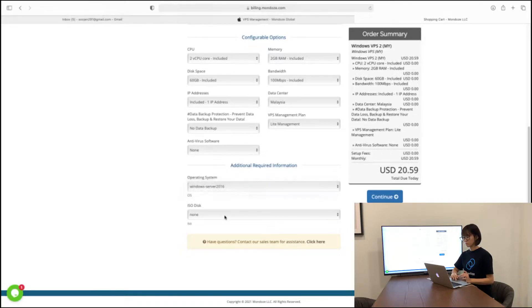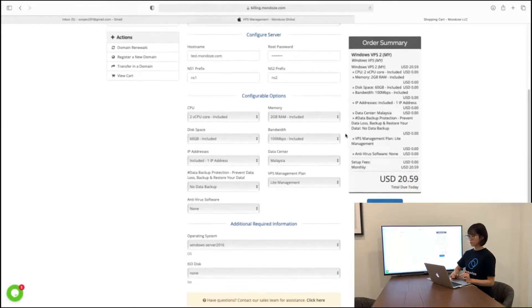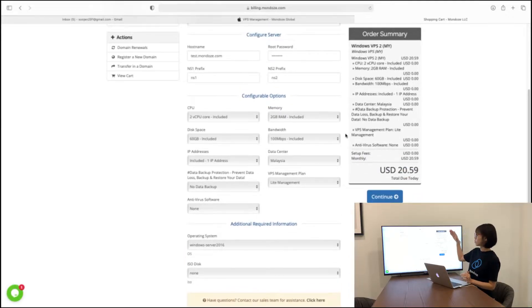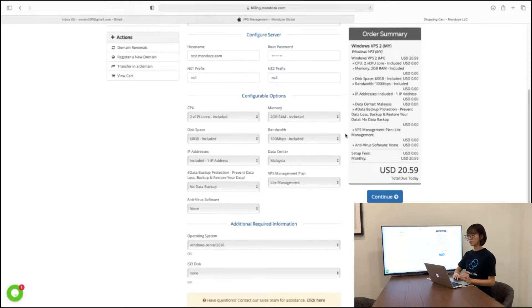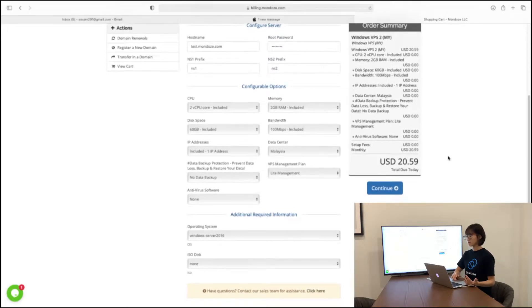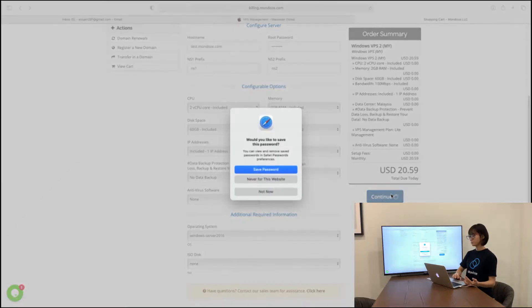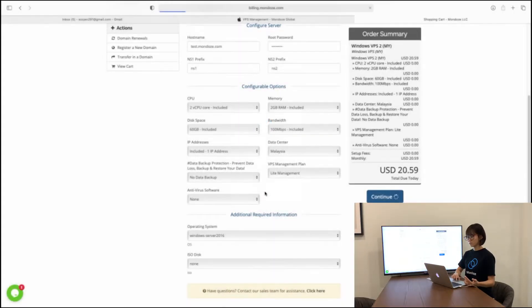So after you add on, you can check over your order summary. You can check whether it is listed according to the specs that you need and you can continue to the next page here.